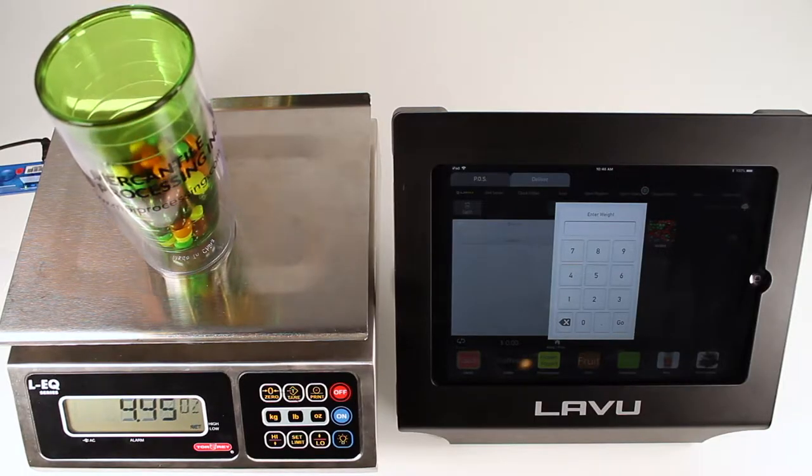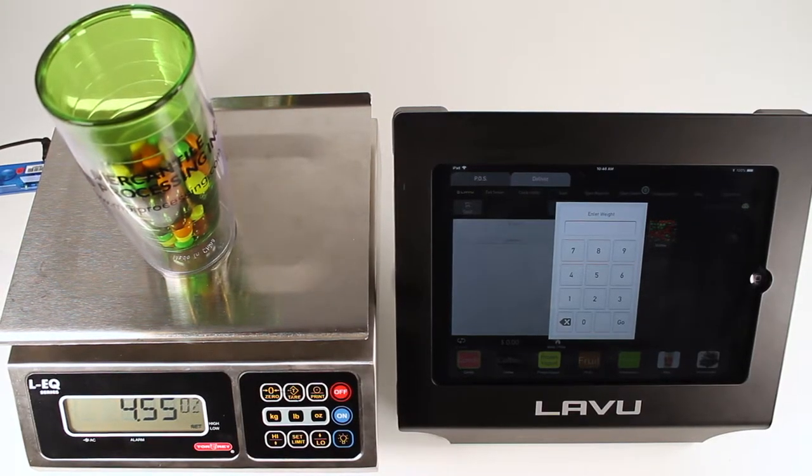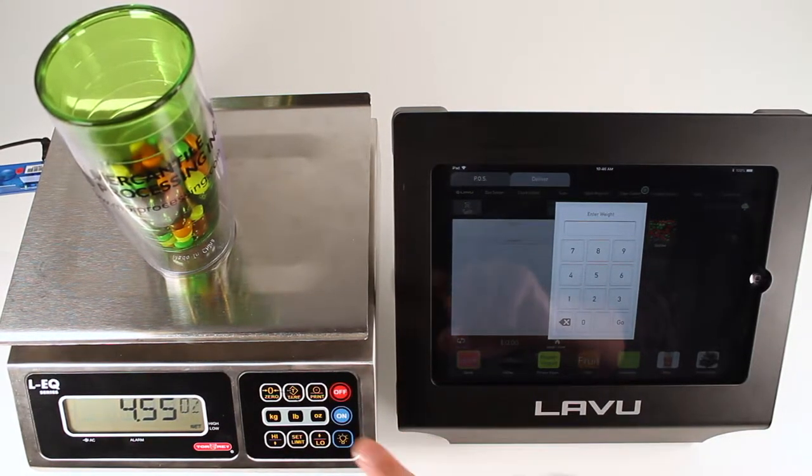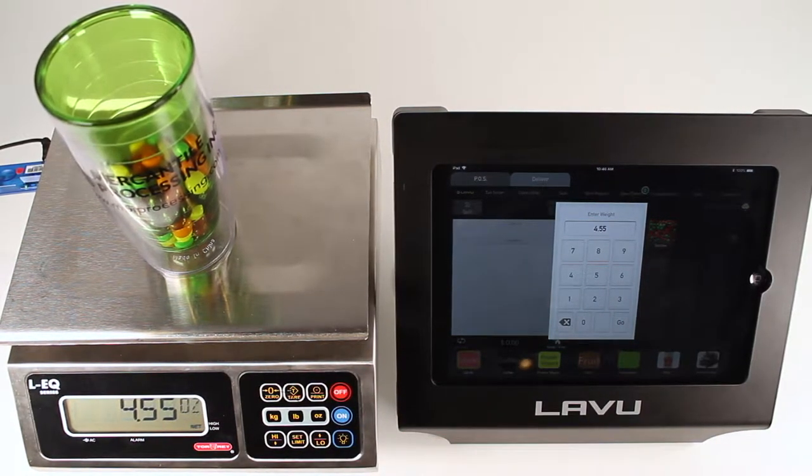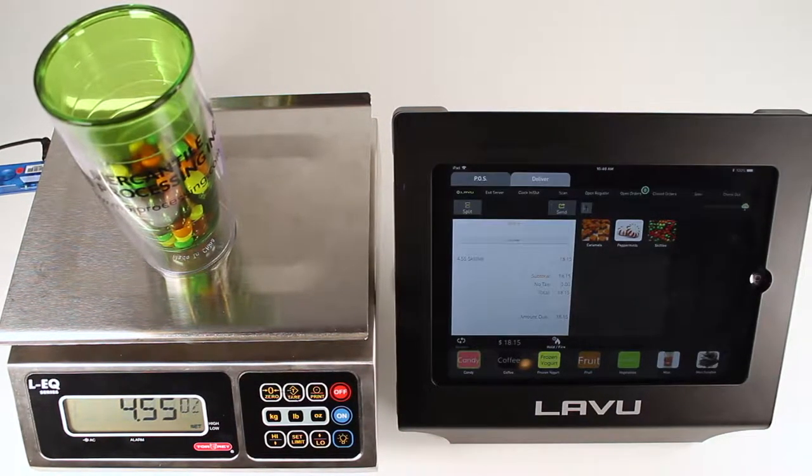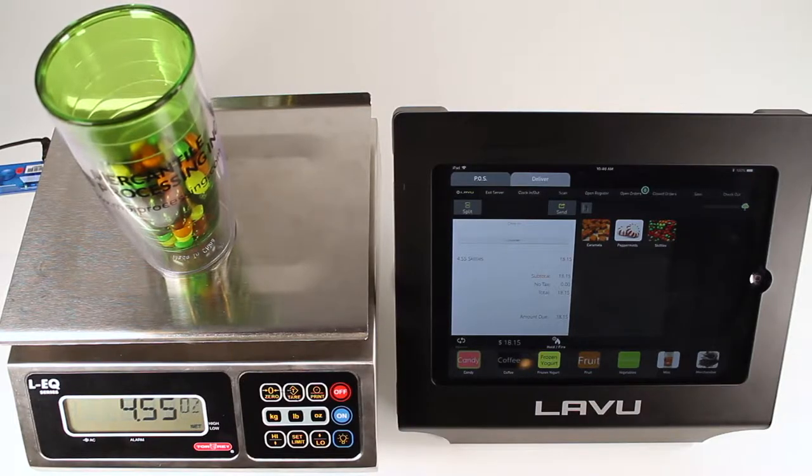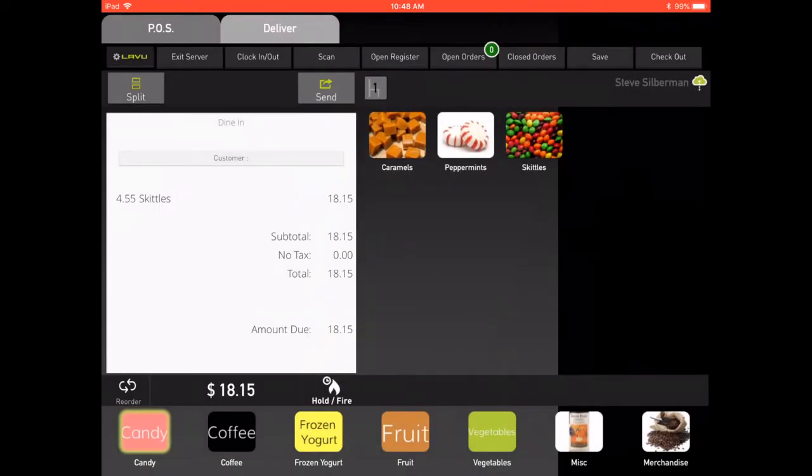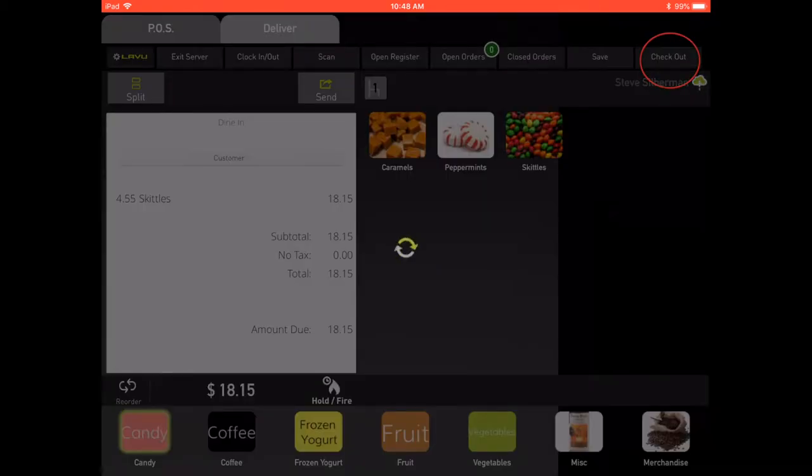Put the item on the scale, then press the print button on the scale's keypad. This will send the weight information to the Laboo software. Once the software has received the information, tap the checkout button on the top right-hand side of the screen.